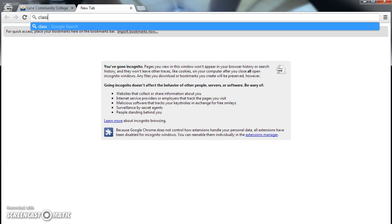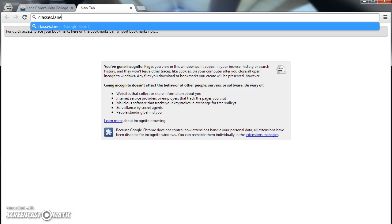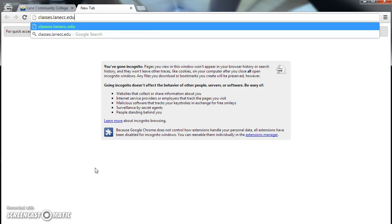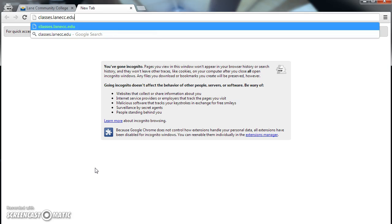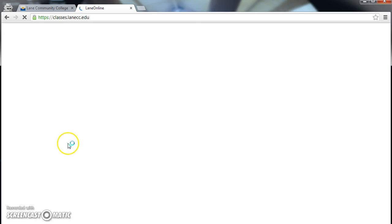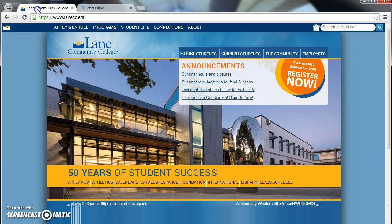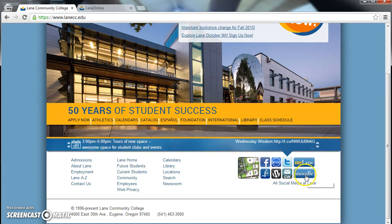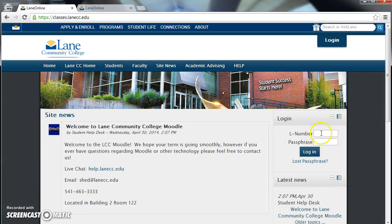Find Moodle by typing classes.lanecc.edu into the address bar of your browser. Alternatively, if you start at the Lane main website, you may find a link to Moodle on the bottom right of the screen. Once you access Moodle, please log in with your L number and passphrase, just like my Lane.